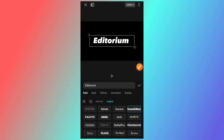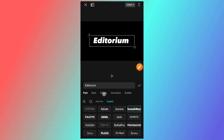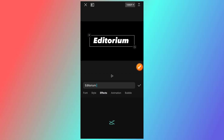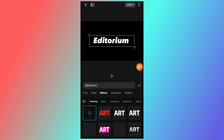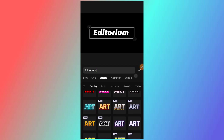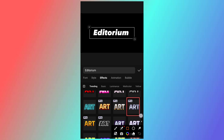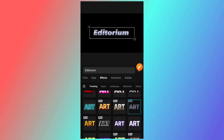I will click the effects option and add this font. That type of option is a style color, and I will tap the effect.